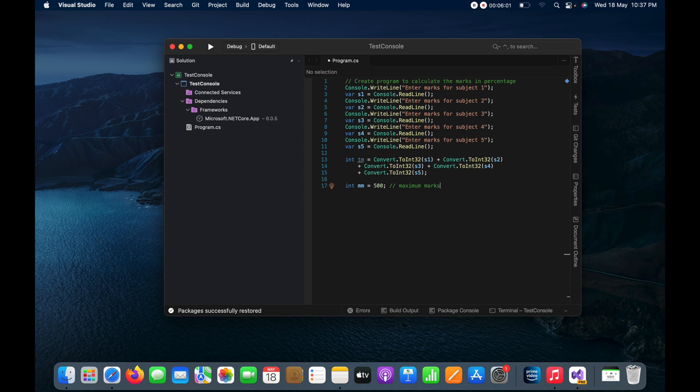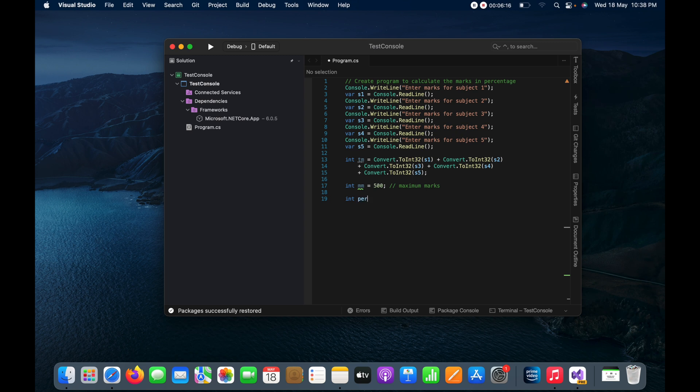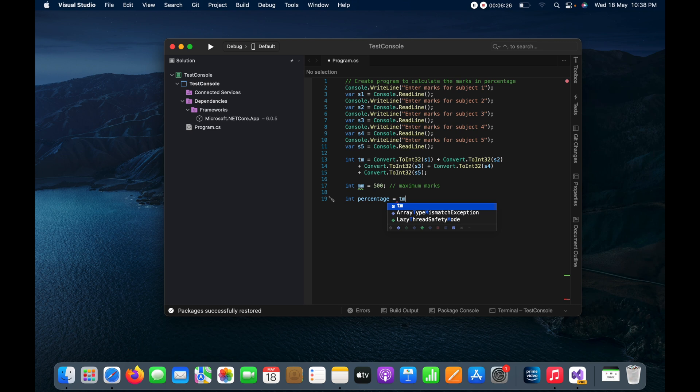And here I need to calculate the percentage. So how we can get that percentage? So let me put another variable, integer percentage, and here in the percentage I will do like I will multiply by 100.